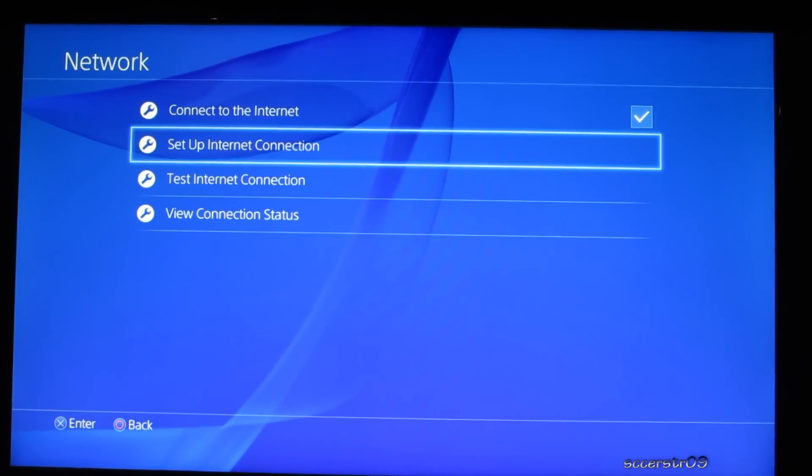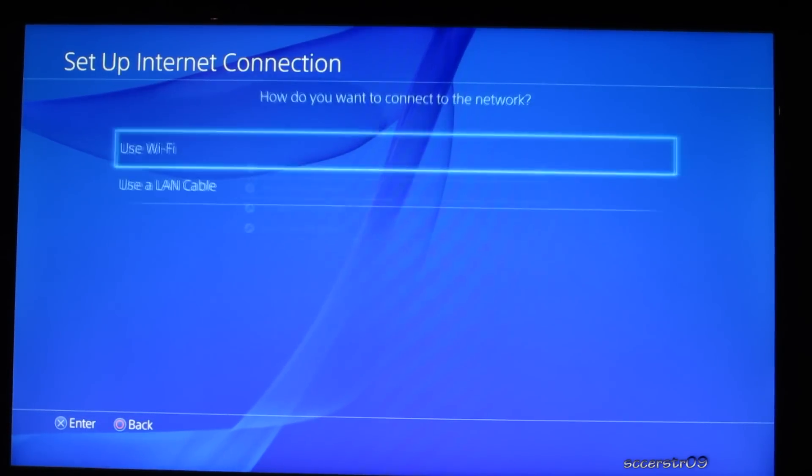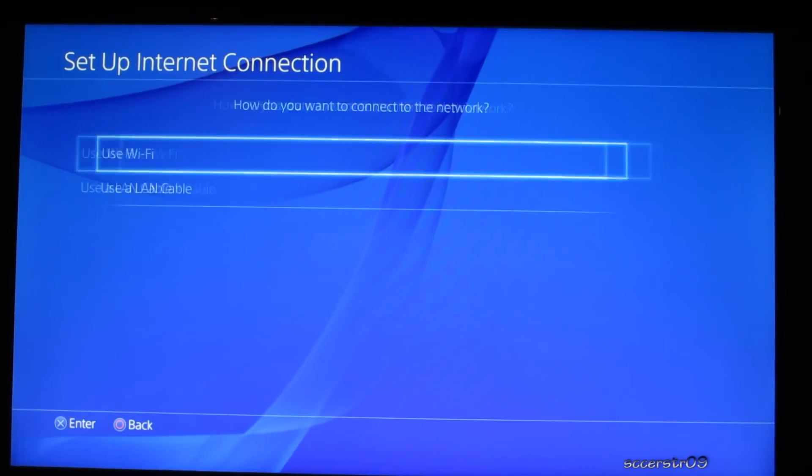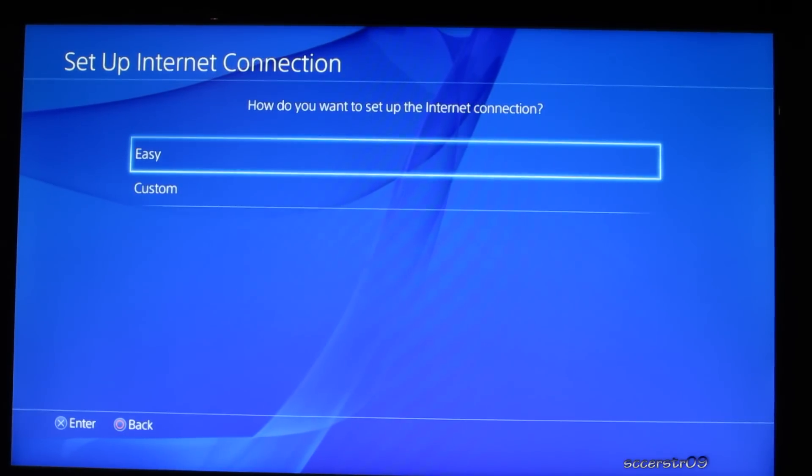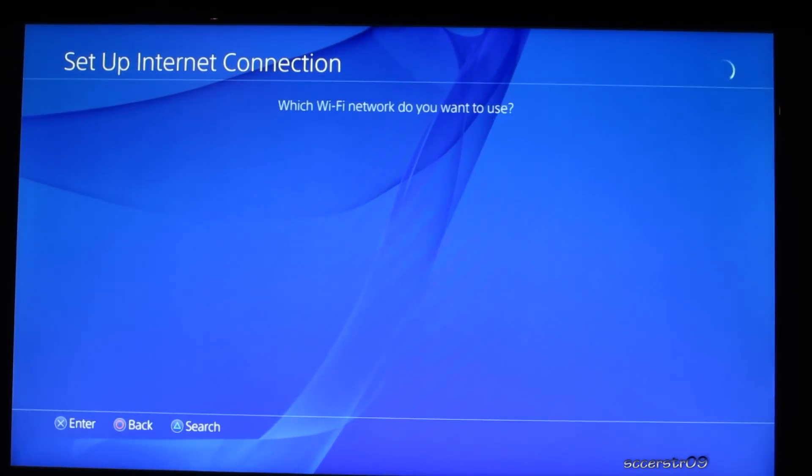Go ahead and do set up internet connection. We're going to use WiFi, we're going to choose the easy method, because, well, it's easy.